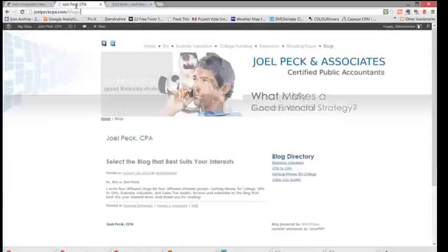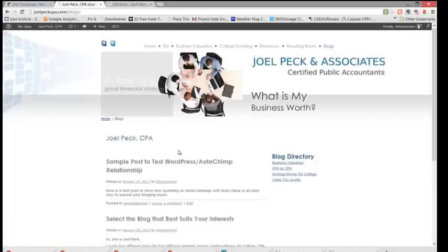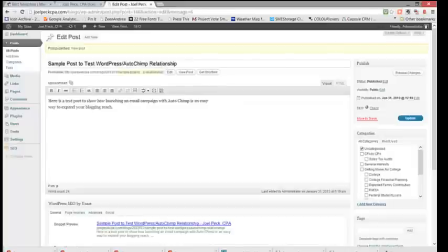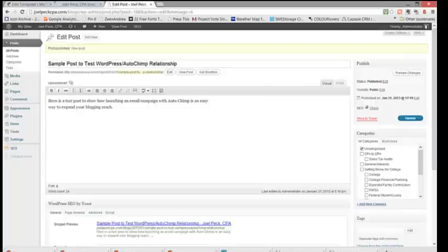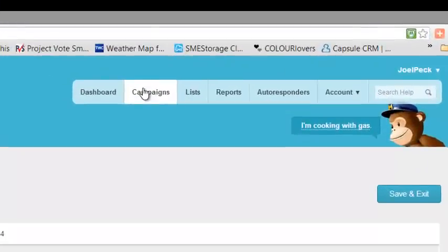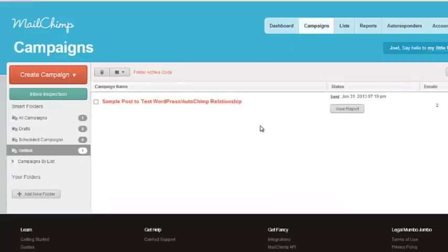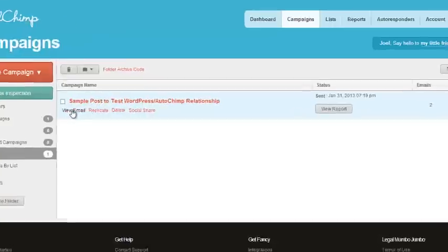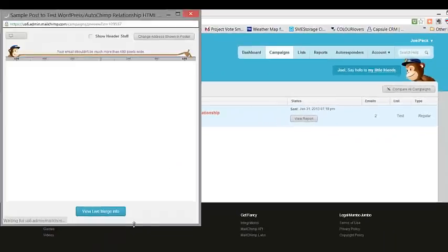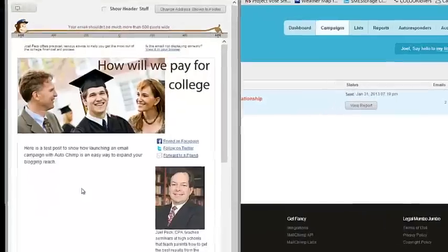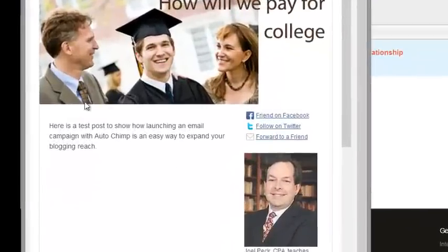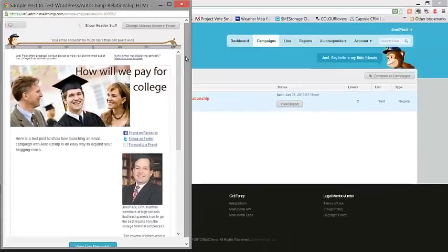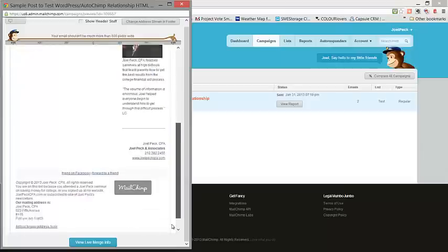Now we're going to Publish. And as you can see, if we go into the main blog site, this sample post has appeared here. We'll delete that in a moment. But the other thing you should see is that it has automatically launched a MailChimp campaign. If we go to your MailChimp dashboard and go to Campaigns, you will see that this sample post to test WordPress AutoChimp relationship email has gone out. We can view it here. And here's where the content of your blog showed up. And there's the full blog post.